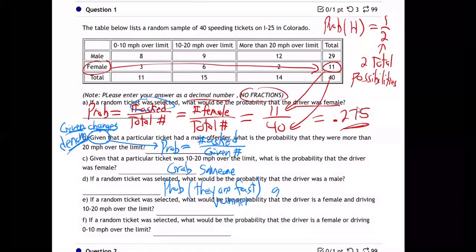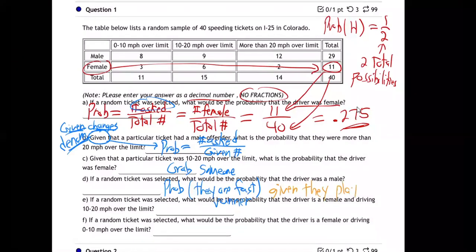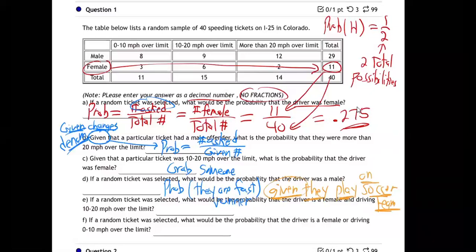But then what if I add to it: given they play on a soccer team. If I just asked you — I'm going to grab somebody at random, what's the chance they're fast? But then I say, oh by the way, given that I went to a soccer practice and grabbed somebody — now what is the chance they're fast? That changes it a lot, doesn't it?